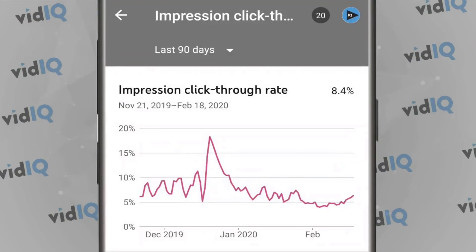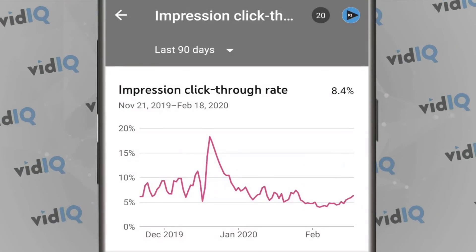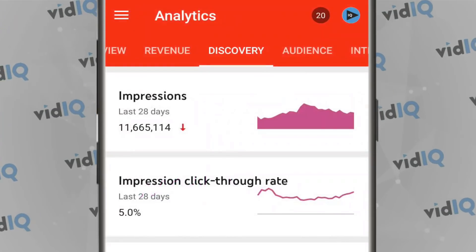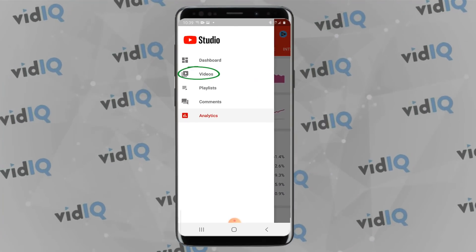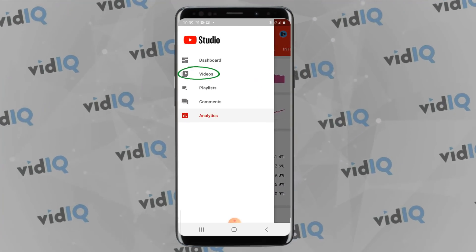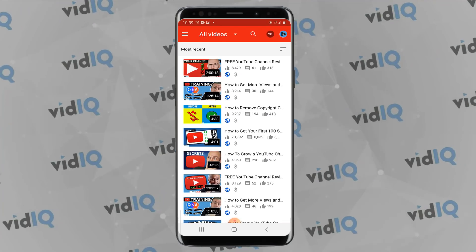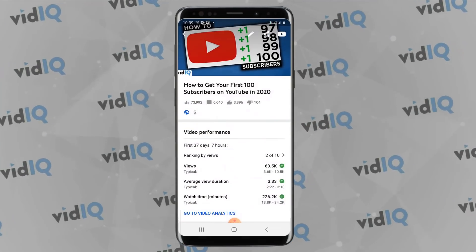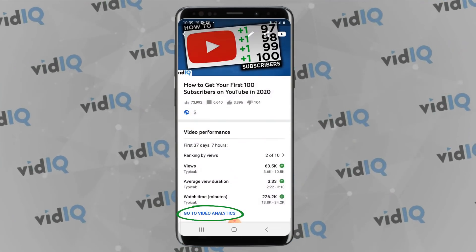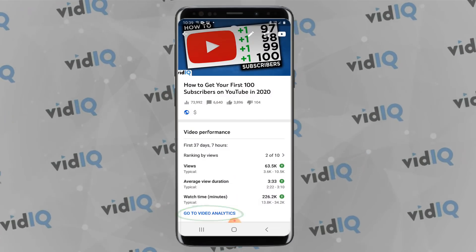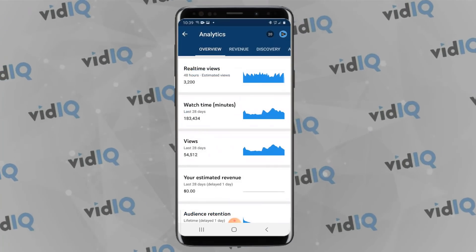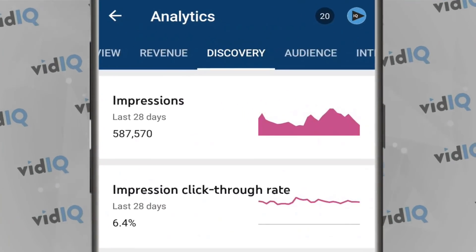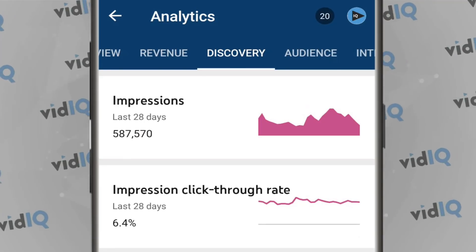As well as channel impressions and click through rate, you can view the same analytics on a video-by-video basis. Go to the video section of the Creator Studio app, select the video you want to view, then tap on video analytics. You'll see the same Discovery tab at the top of the screen, which will show you impressions and click through rate for that one video.